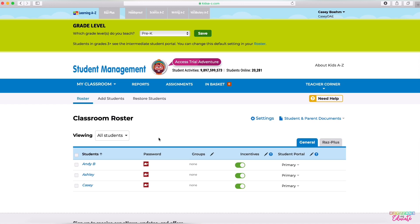This is kind of your central place to do many things. The first thing that you can do is, of course, see their passwords. You can create student groups, and this is a really helpful feature, especially if you're going to be assigning things to students.